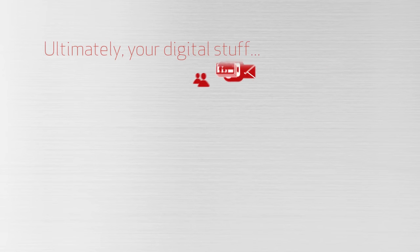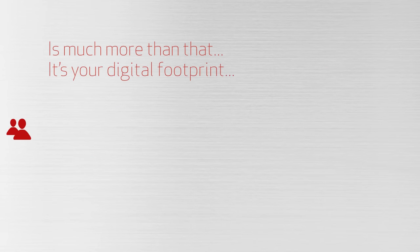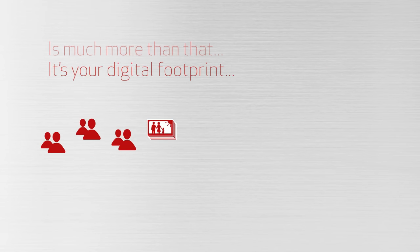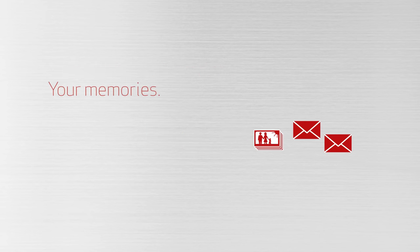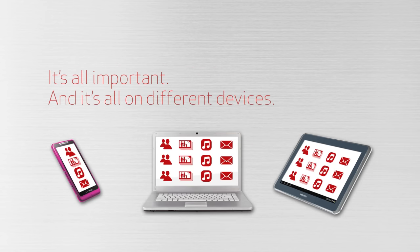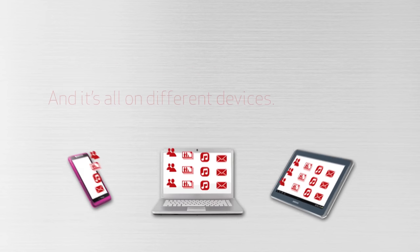Ultimately, your digital stuff is much more than that. It's your digital footprint, your memories. It's all important, and it's all on different devices.